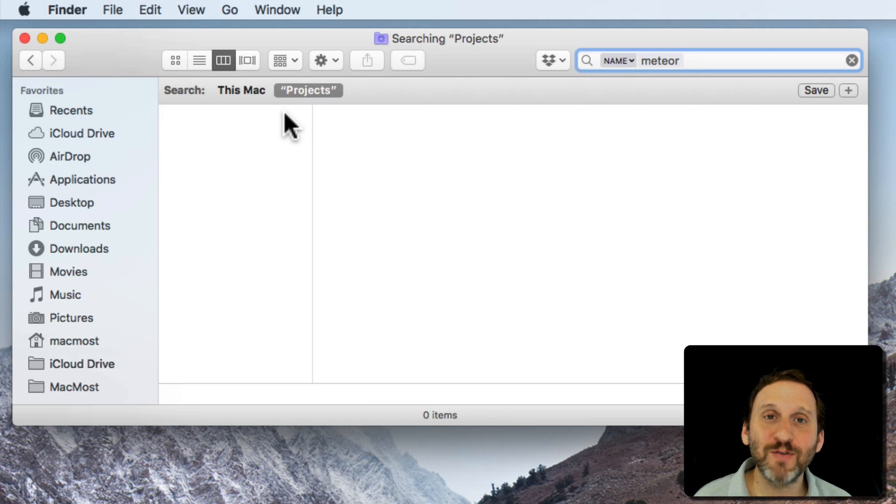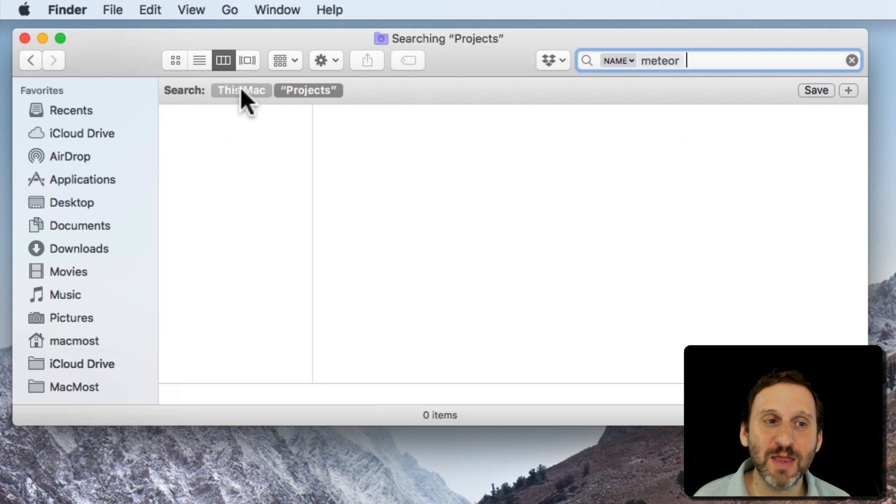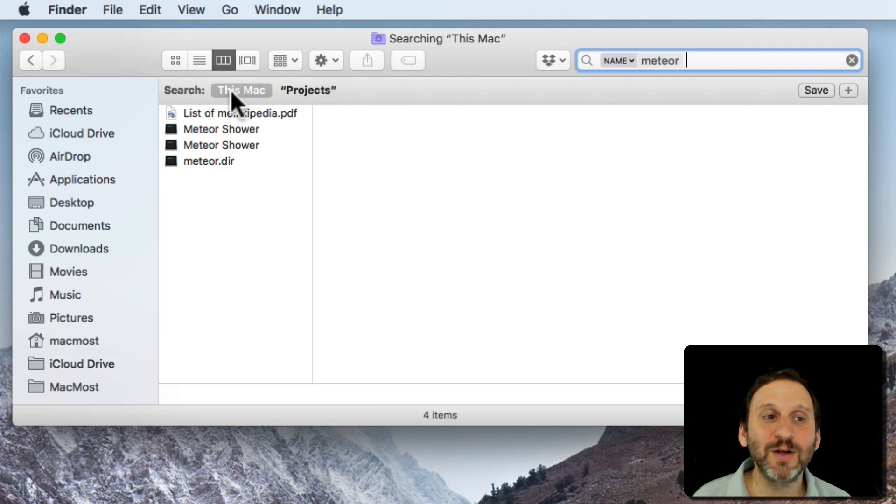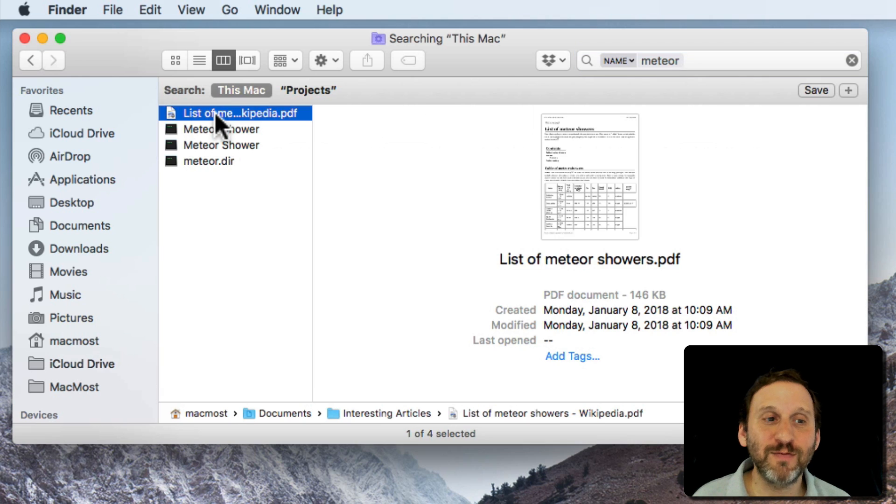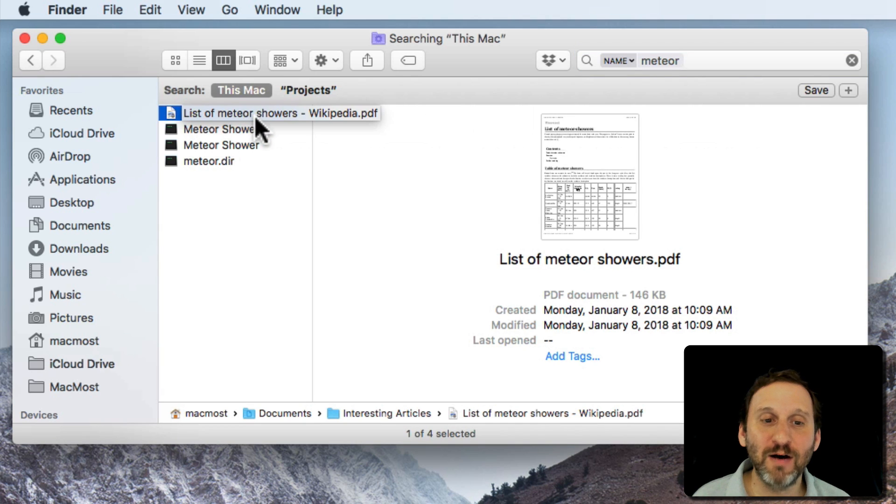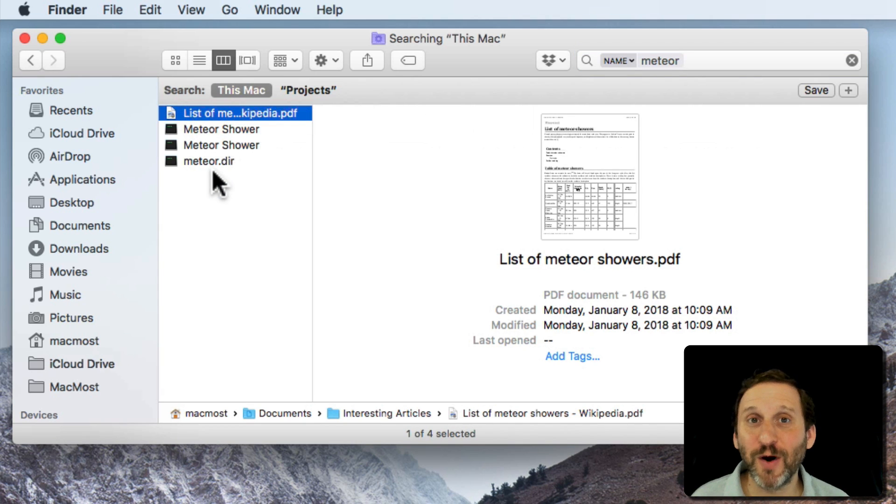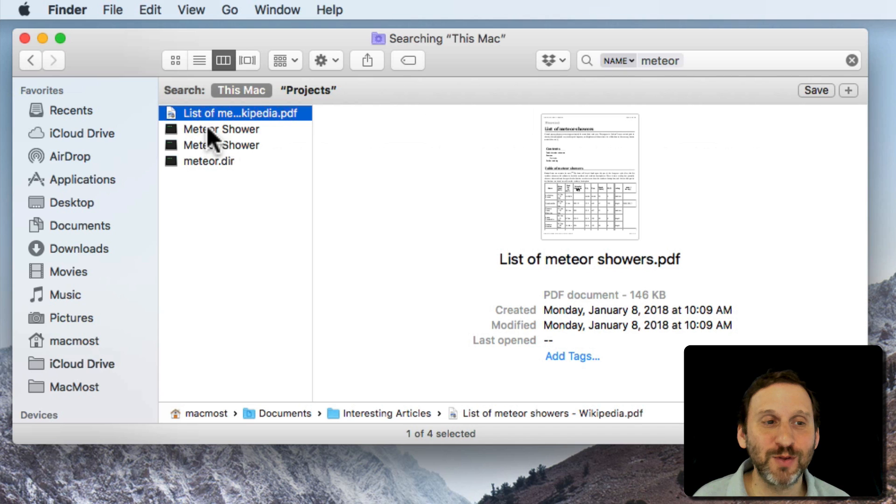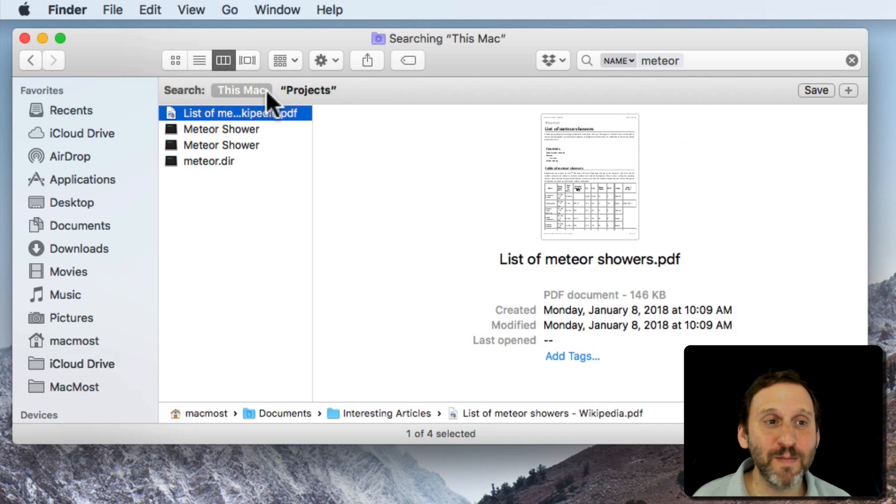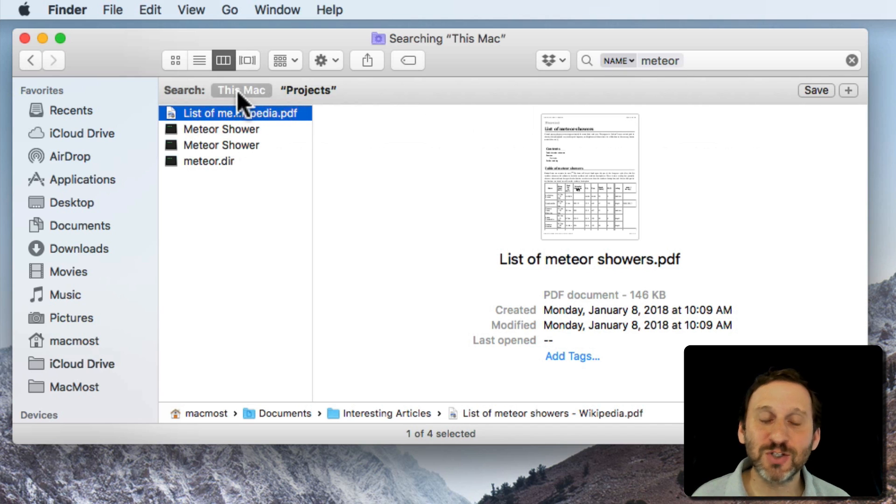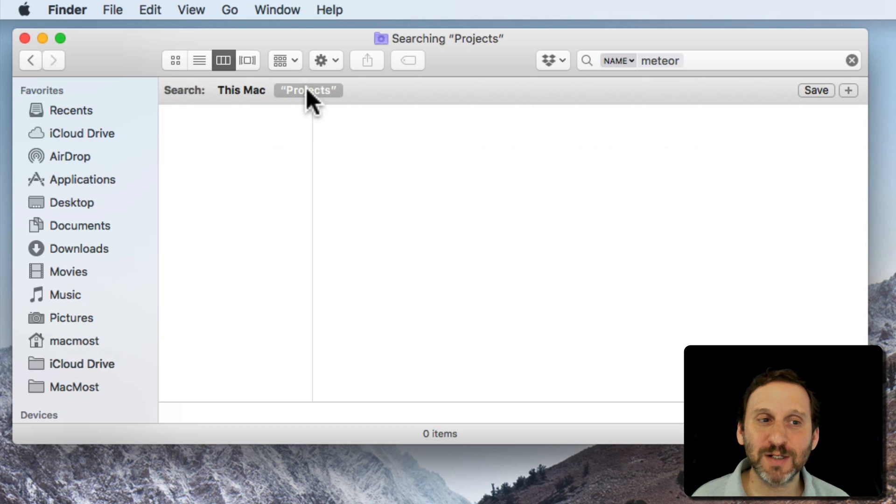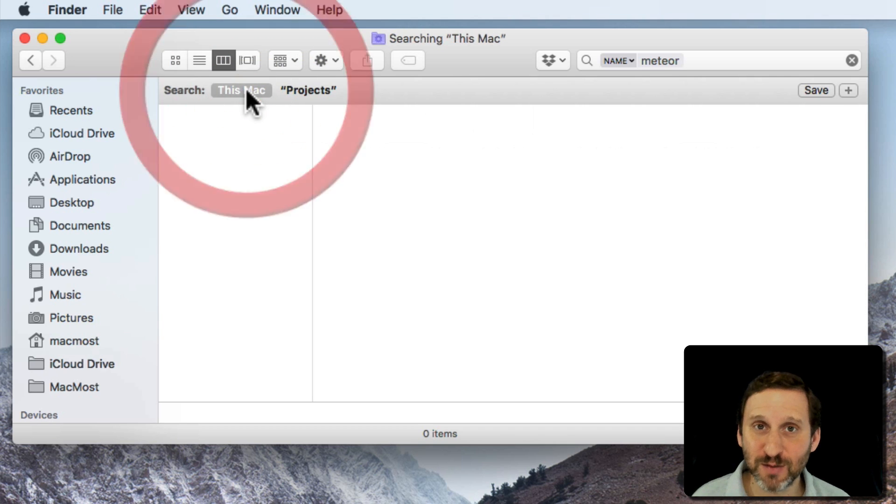Now I can easily solve this problem by switching from Projects to this Mac. Now sure enough it finds this list of Meteor Showers. It finds a few other files with the word Meteor in them as well. So my main problem there was the scope. I had Projects selected instead of this Mac.